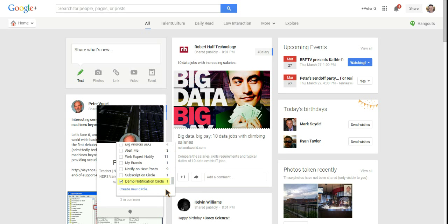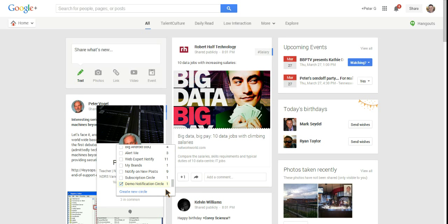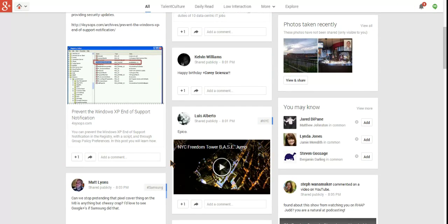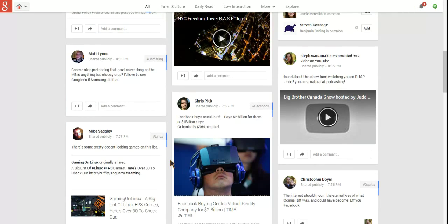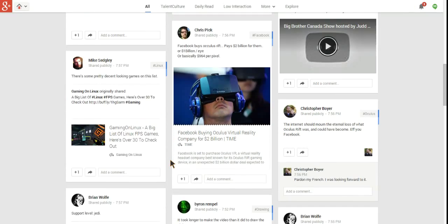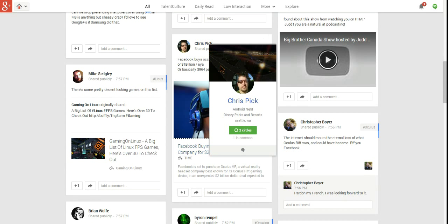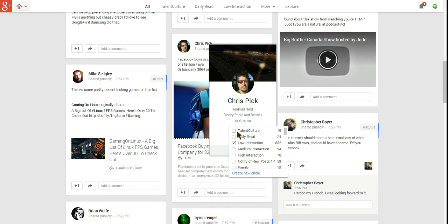Now we'll see that it's checked that he's in there. I'll just go through the stream and see if there's anybody else I want to add. Chris Pick does some great things. Let's add him. I want to know every time Chris makes a post.